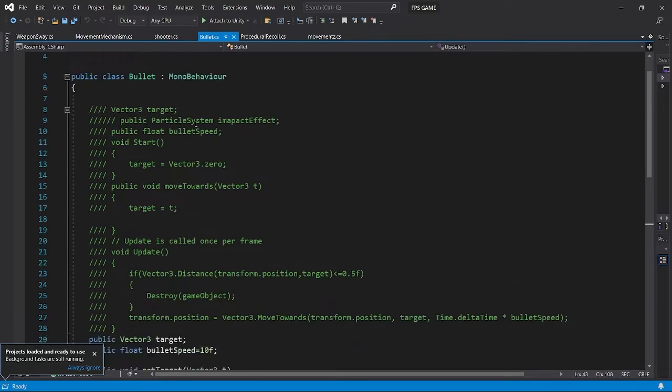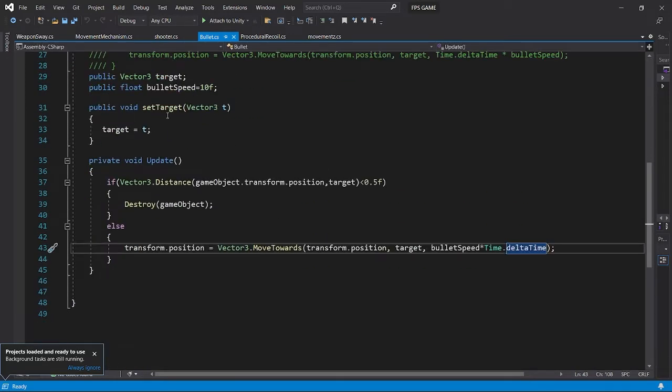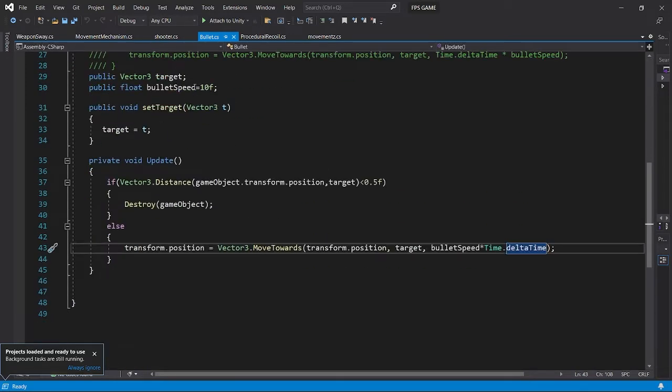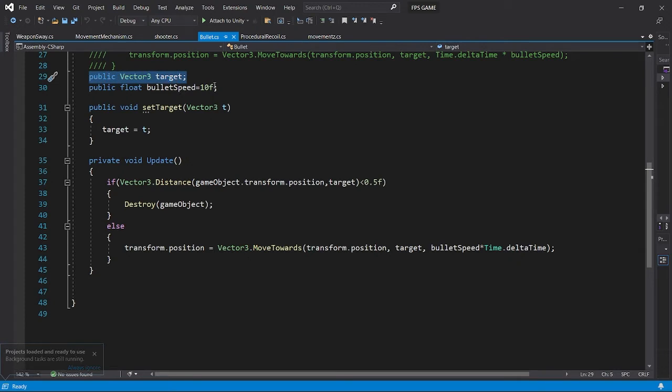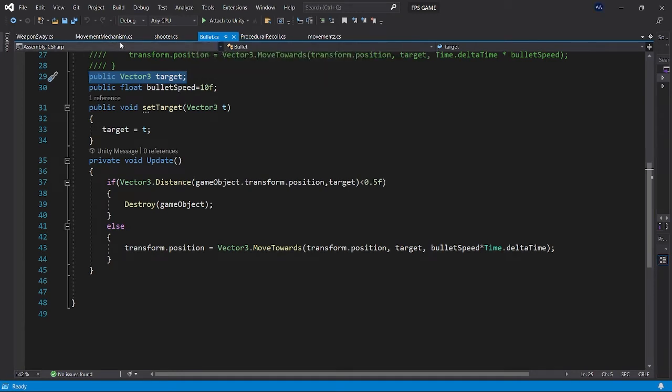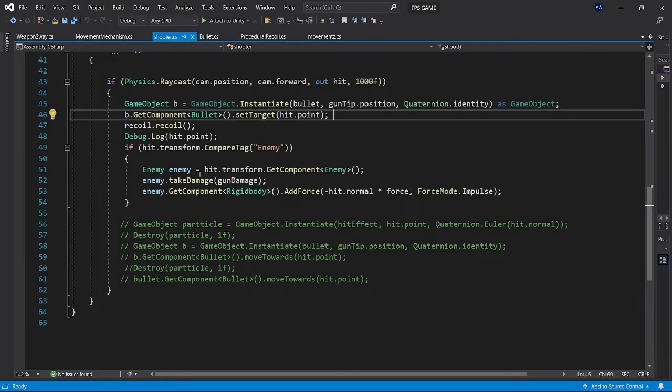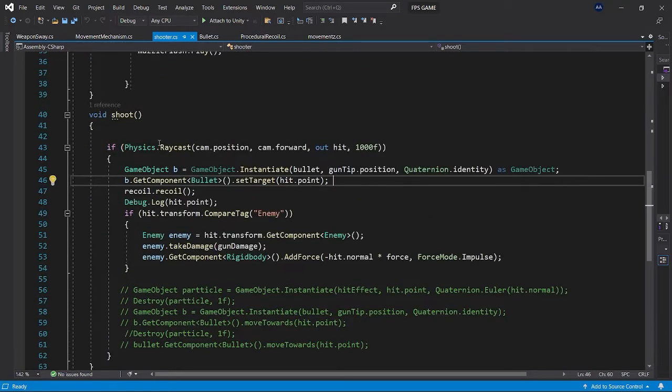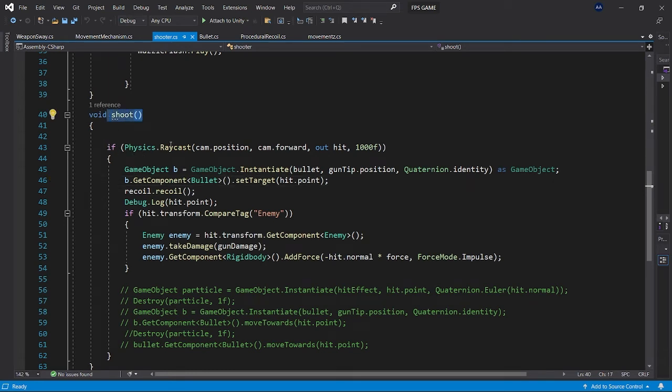If you just see the bullet part, this consists of a target which will assign when we do the shoot function. I did a shooting script before, so let me get back to the shooter script just for a few seconds. When we do the shooting part we just...